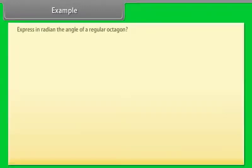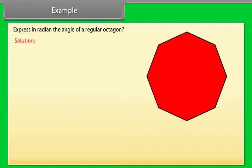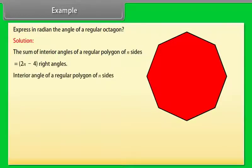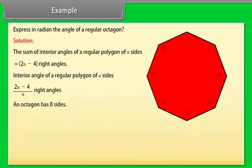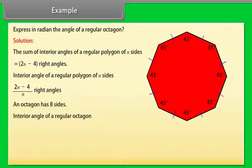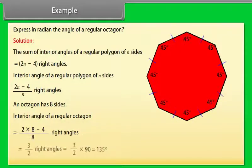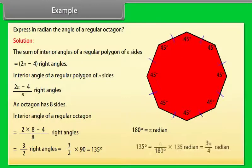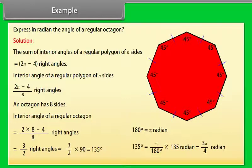Example: Express in radian the angle of a regular octagon. Solution: The sum of interior angles of a regular polygon of N sides is (2N−4) right angles. The interior angle of a regular polygon of N sides is (2N−4)/N right angles. An octagon has 8 sides, so the interior angle = (2×8−4)/8 = 3/2 right angles = 3/2 × 90° = 135°. Since 180° = π radian, 135° = (π/180) × 135 = 3π/4 radian.